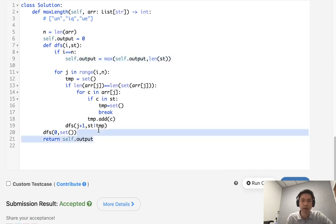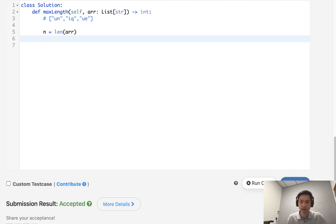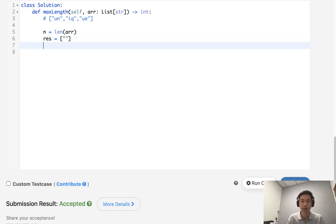We can actually do this iteratively and make it a lot faster. It's actually not any different time complexity-wise, really. But for whatever reason, it seems to be faster on LeetCode. So what we can do instead of calling a recursive function is we'll have results, and we'll just have an empty string here. This is going to be kind of what we build up upon as we move along. So we'll call it for word in arr.